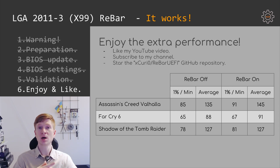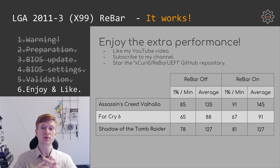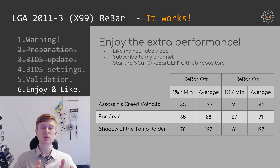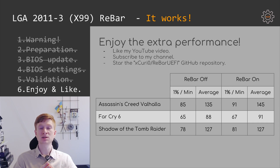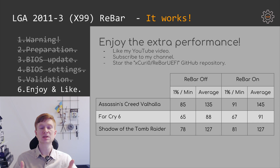I tested three games using my AMD RX 6800 XT. In Assassin's Creed Valhalla, without rebar: 85-135 fps; with rebar: 91-145 fps — a gain of roughly 8-10%. In Far Cry 6, without rebar: 65-88 fps; with rebar: 67-91 fps — just a few fps difference. In Shadow of the Tomb Raider, without rebar: 78-127 fps; with rebar: 81-127 fps — basically identical. Performance gains vary depending on your hardware and the game.